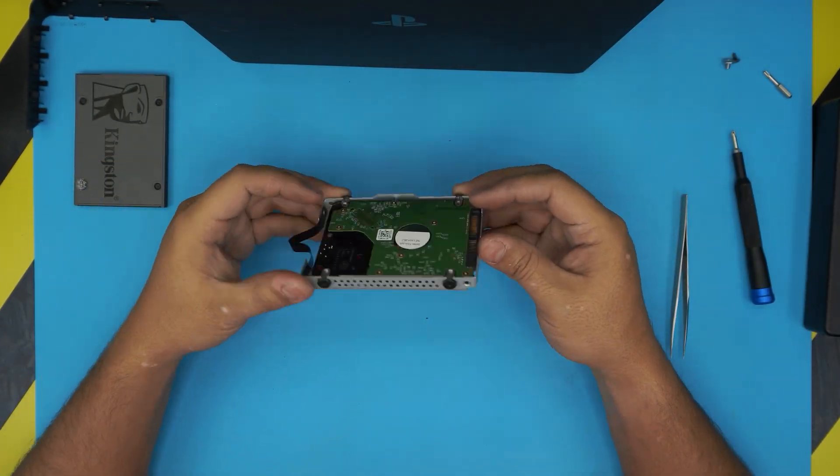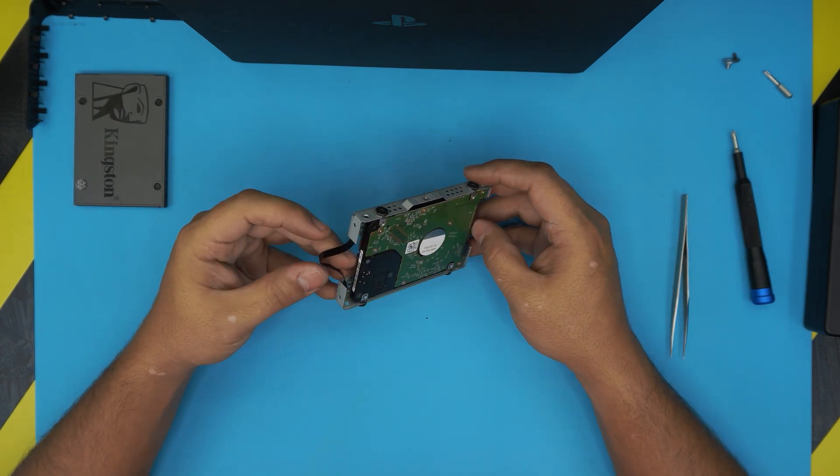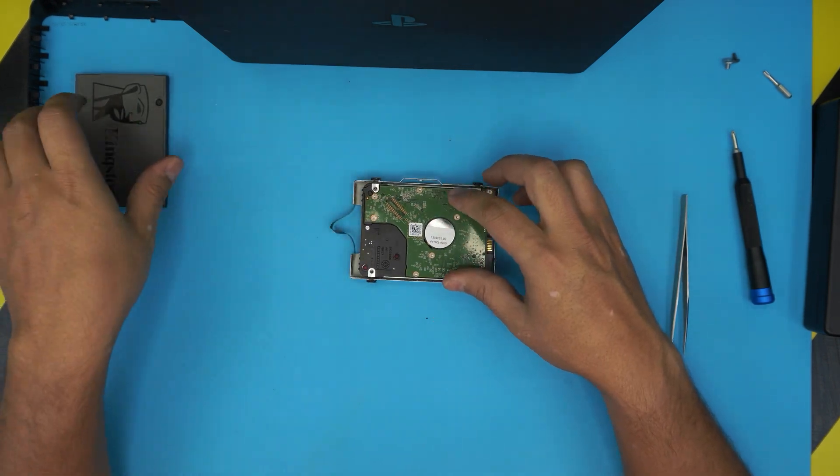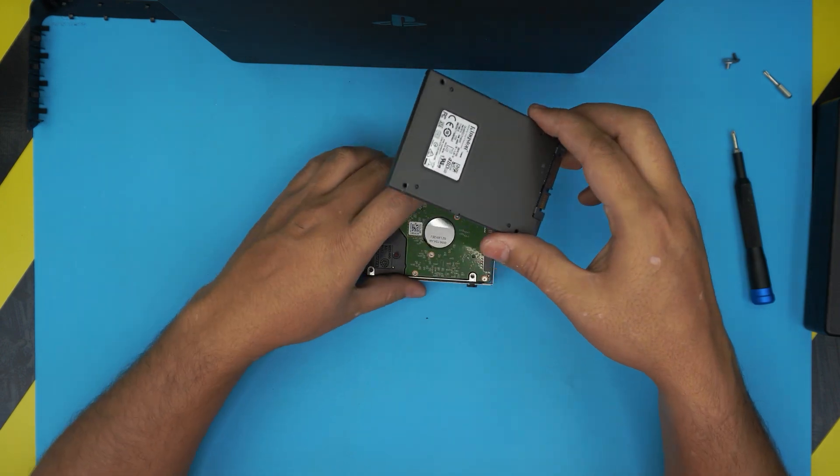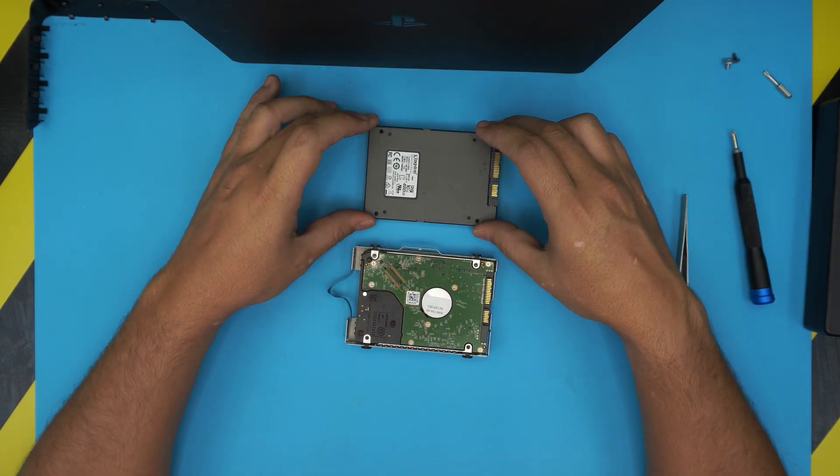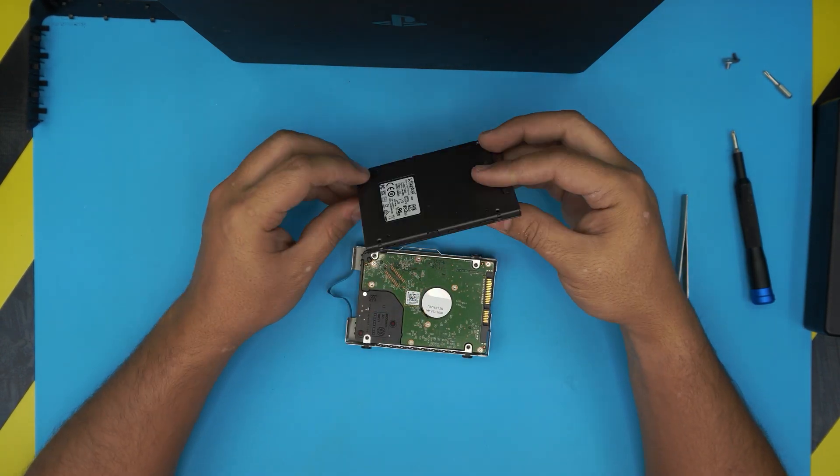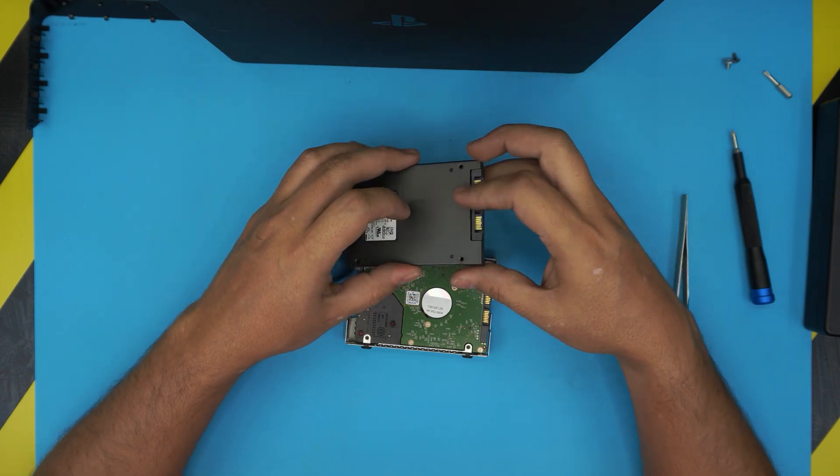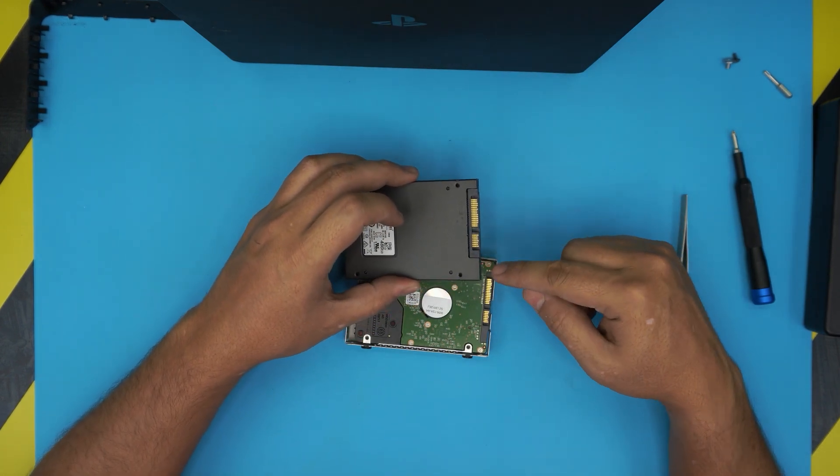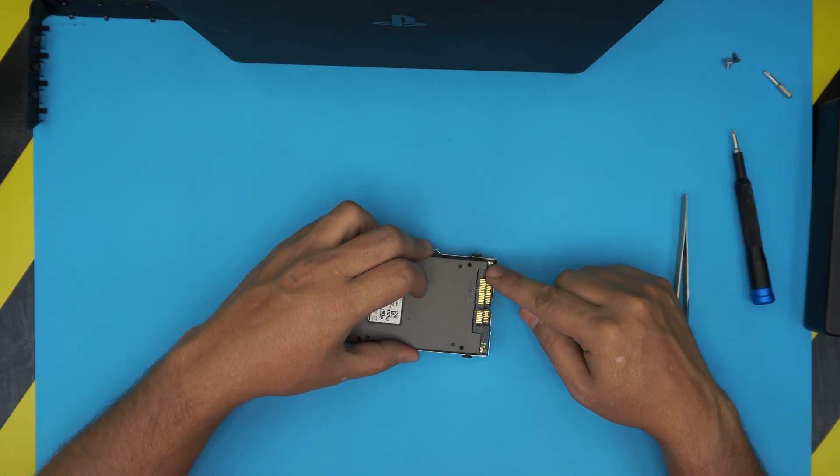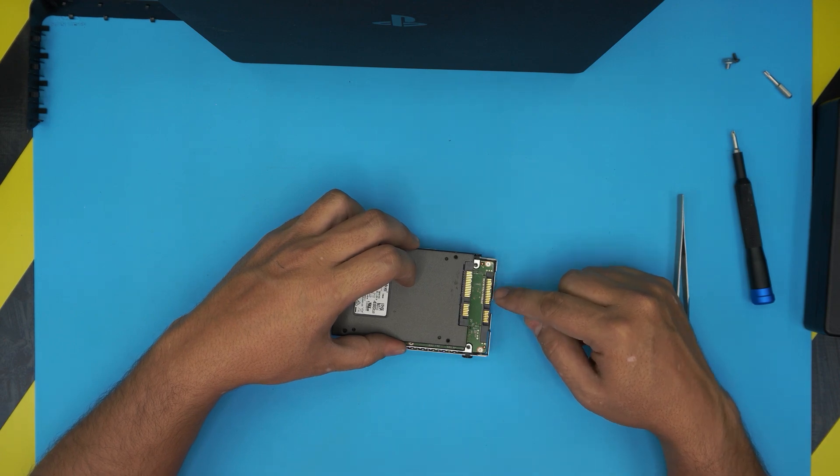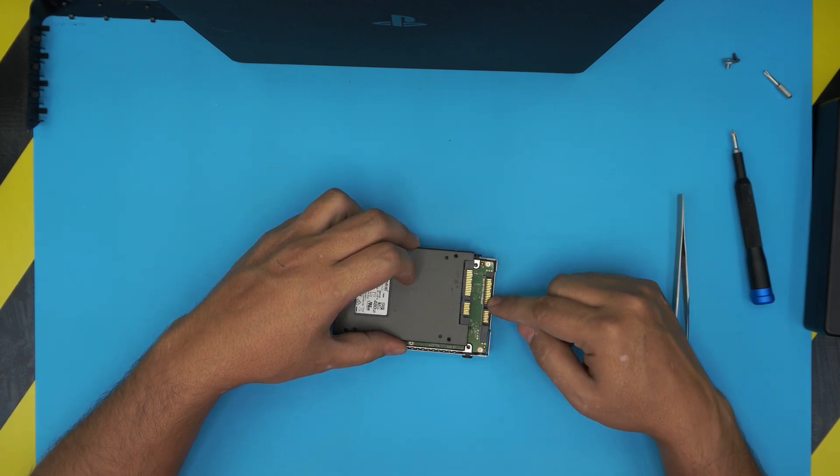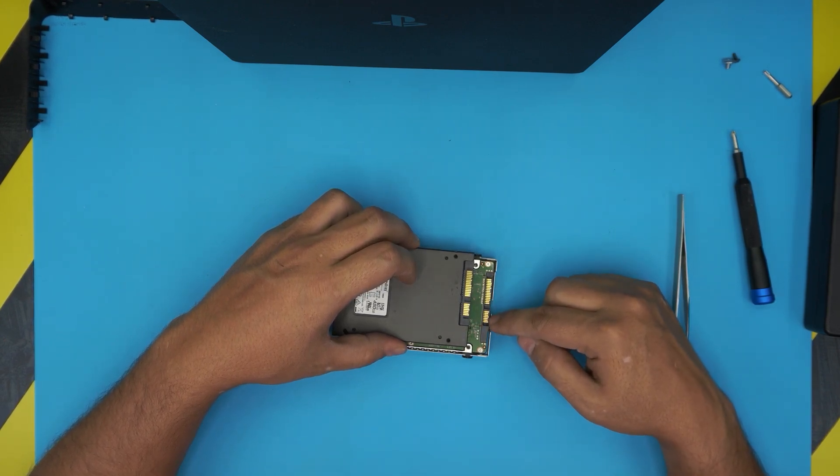These are 2.5 inch SATA mechanical hard drives. You want to grab your SSD drive—it's the same thing, 2.5 inch—and you want to make sure the contacts are in the same place. You see the big one is on the right or left and the small one on this side. This is the power, this is the data connection.